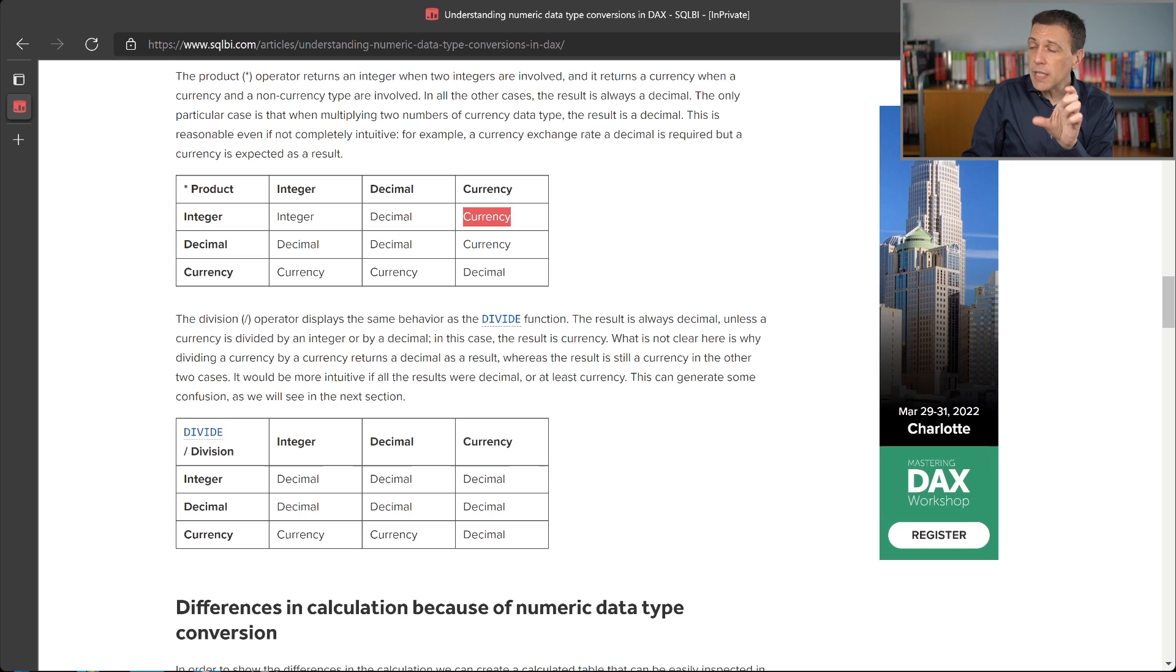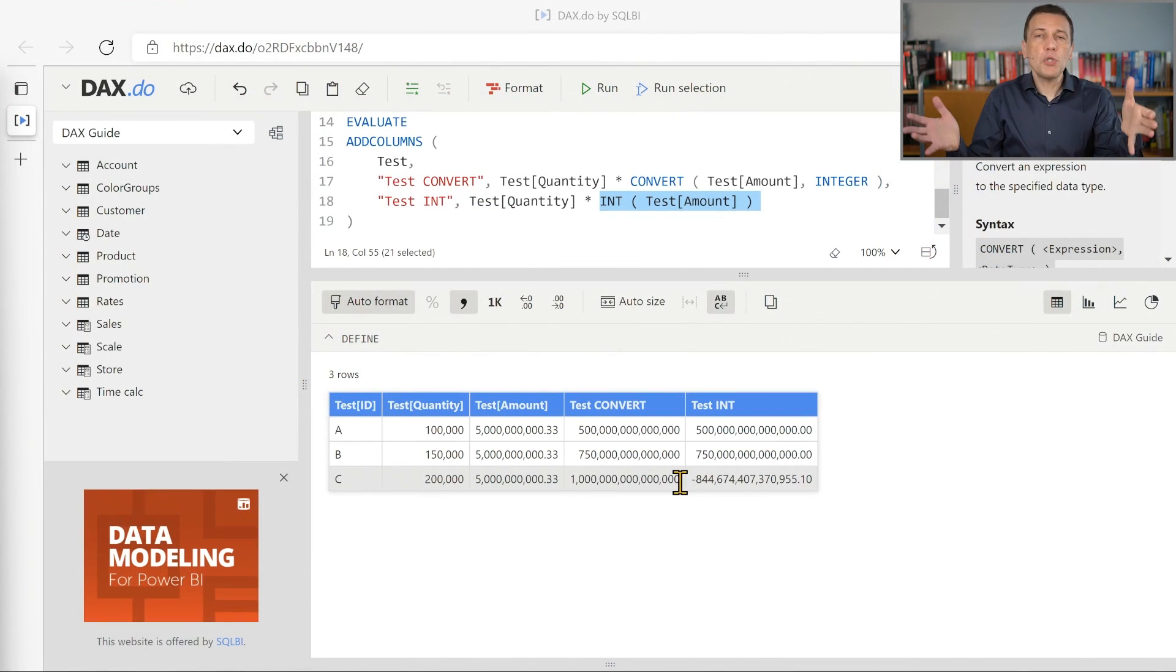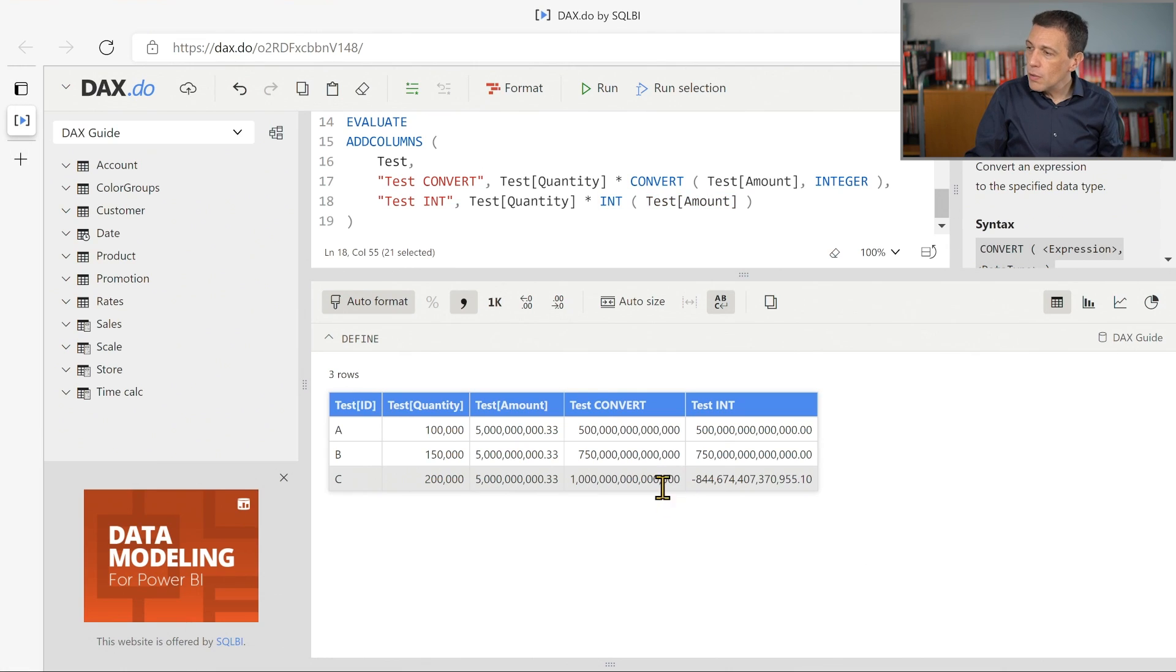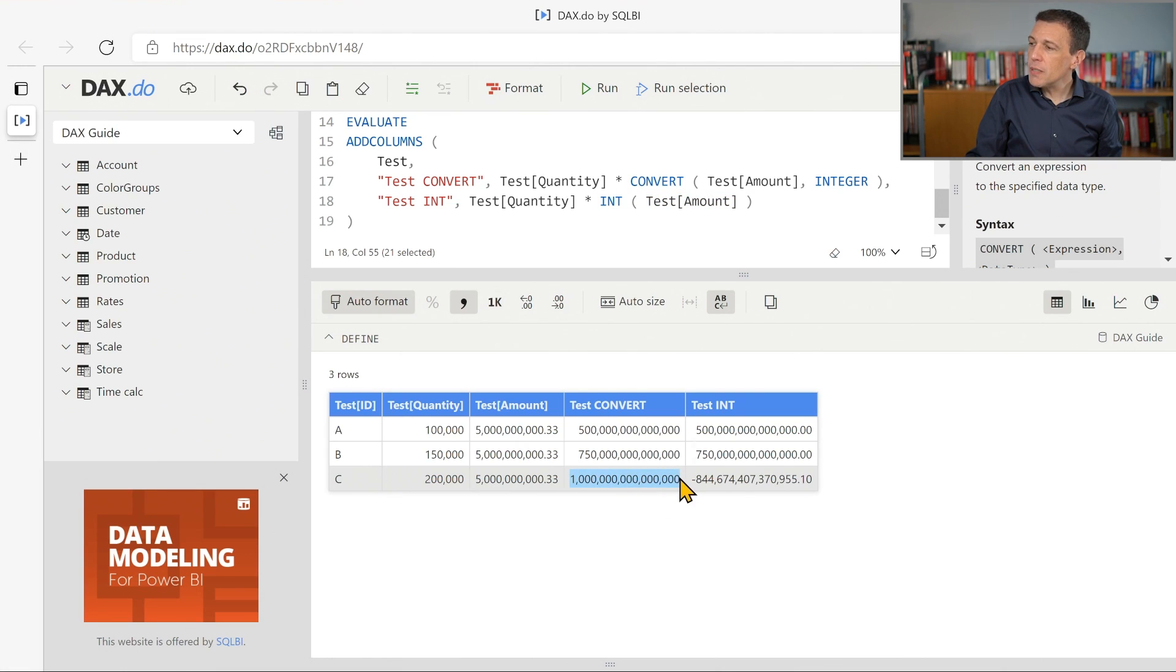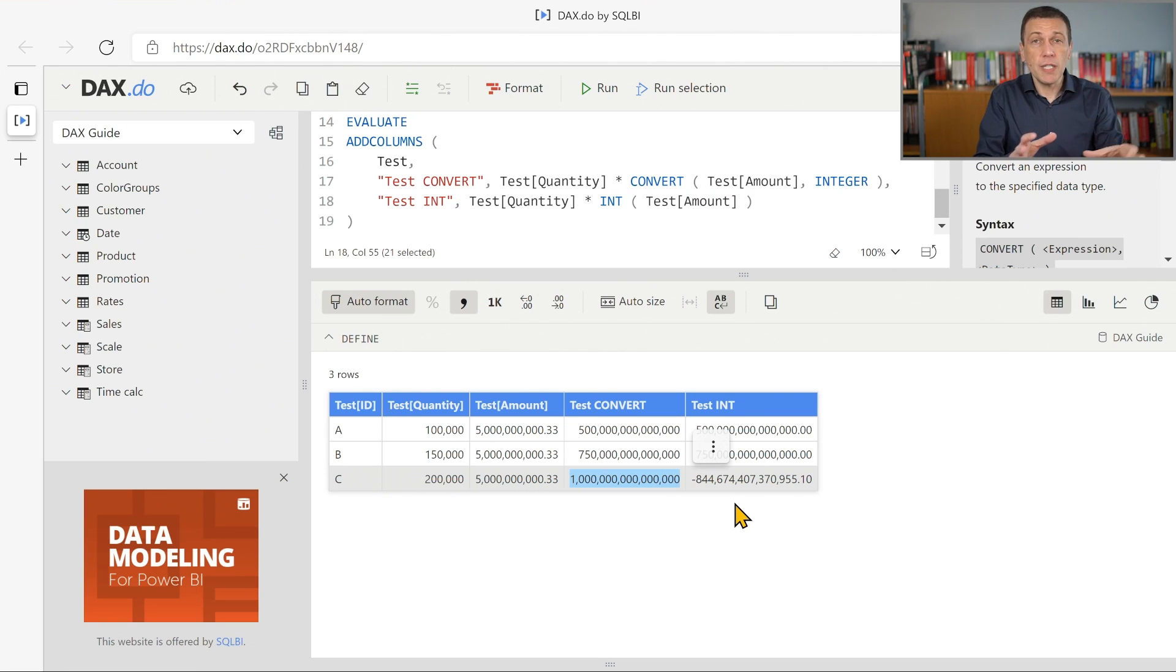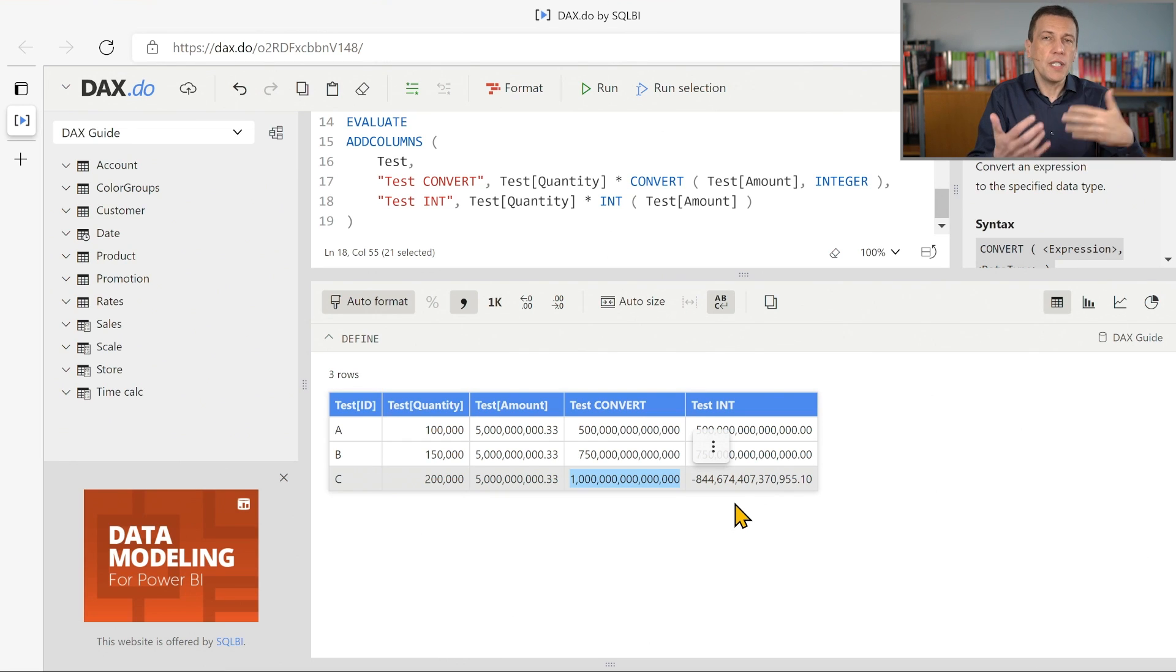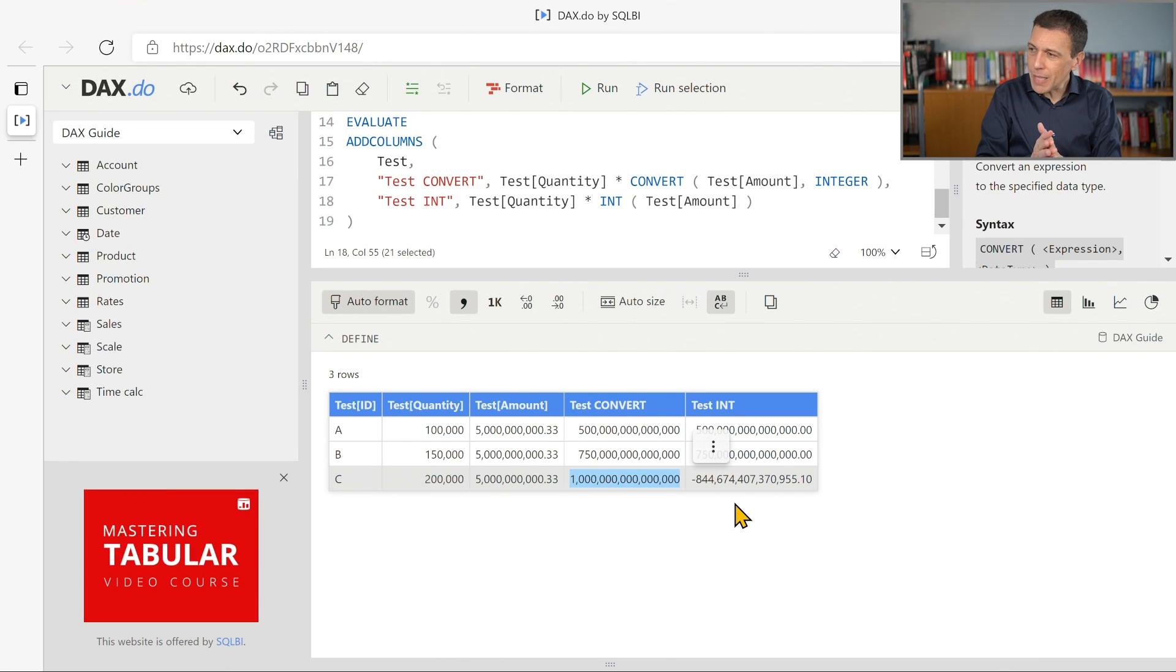Well, the problem is that the currency data type cannot represent this huge number. This number, one million of billions, is larger than the maximum value that we can represent in a fixed decimal number in a currency data type. And because internally it is stored as an integer multiplied by 10,000 compared to the initial value, what we get is a negative number.